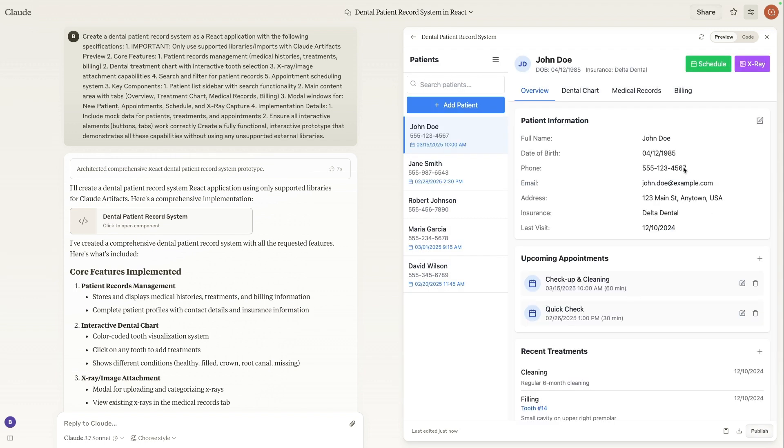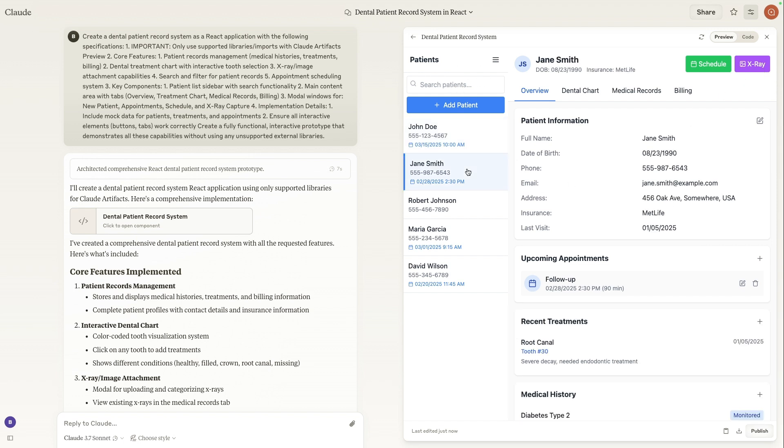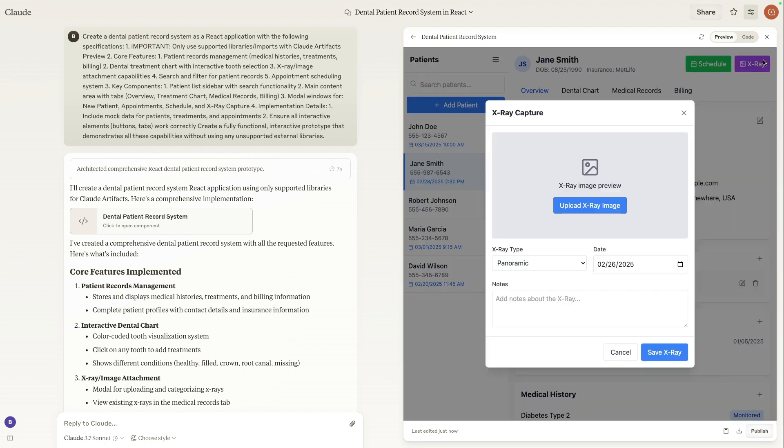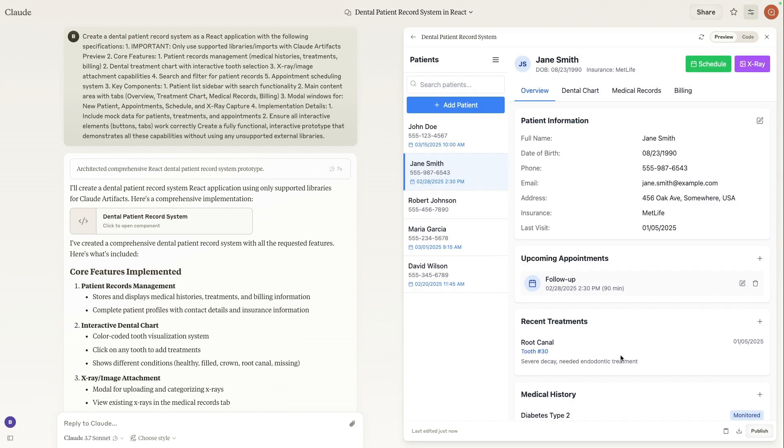And then finally, we're able to either search for patients and filter, or we're also able to upload x-rays for each patient. So under Jane Smith, if we wanted to upload an x-ray, we can see from here, we can add an x-ray image, denote the type as well as the date, and add any additional notes for the x-ray.